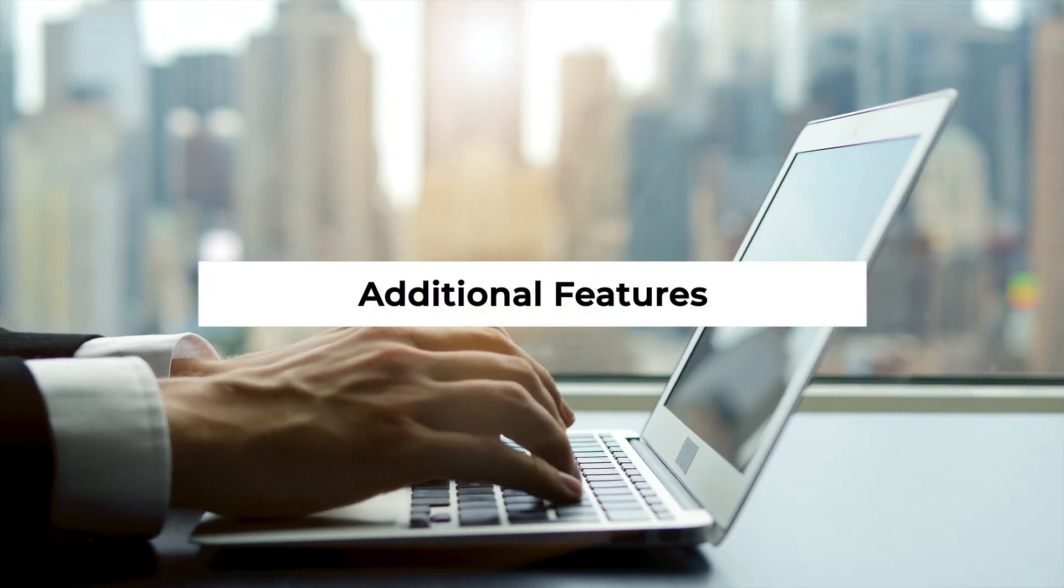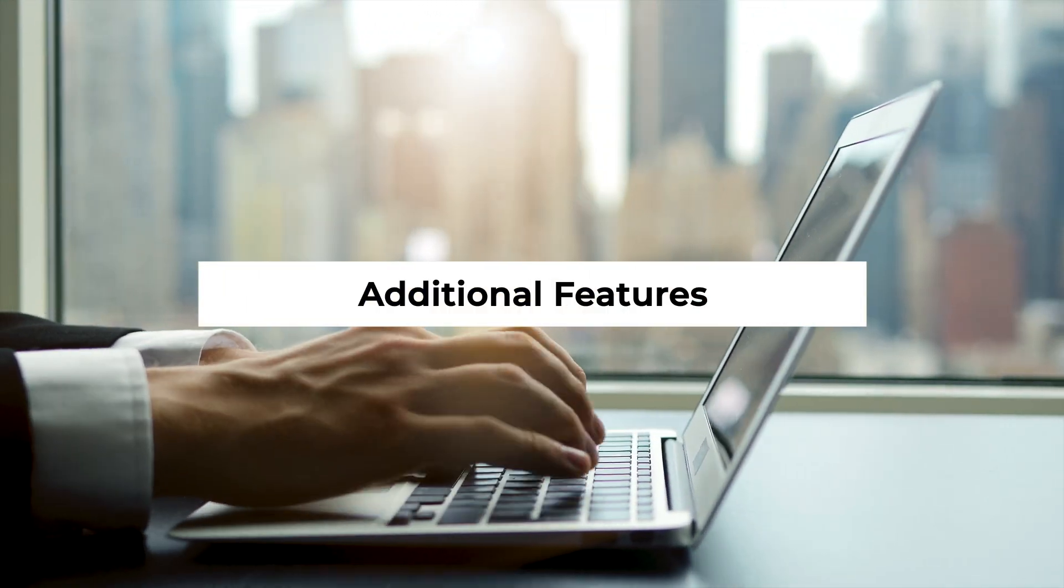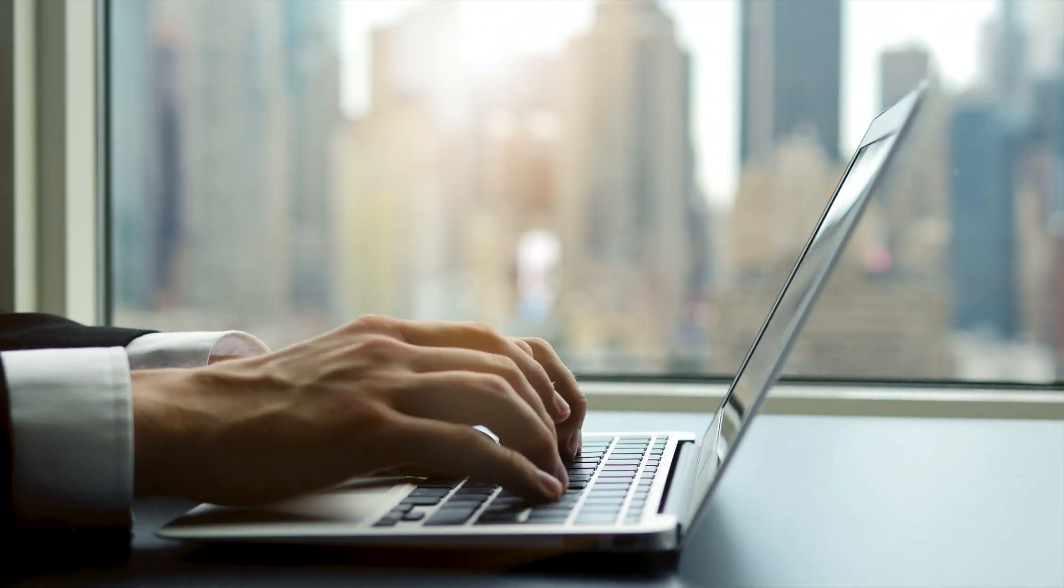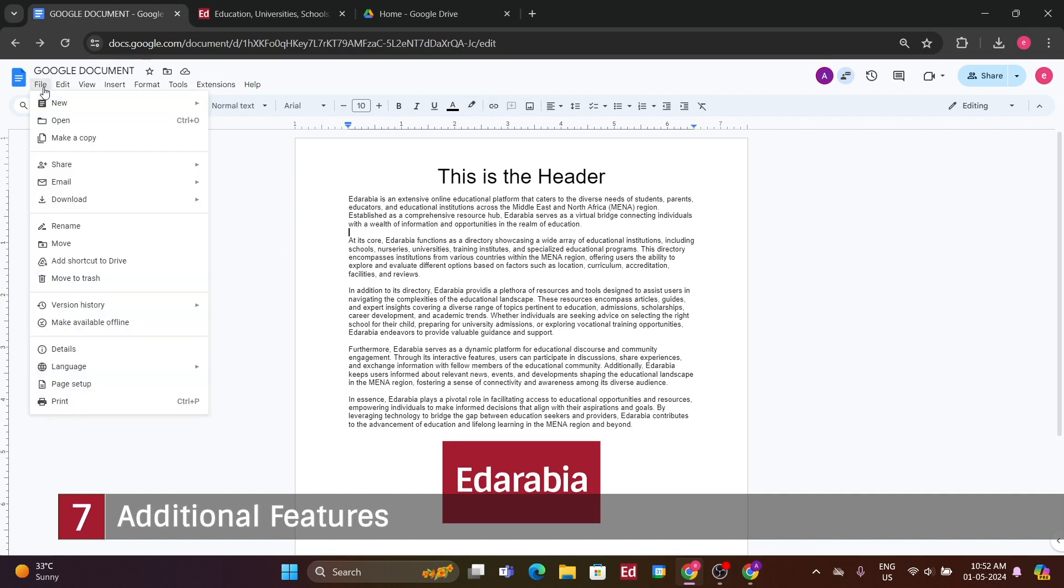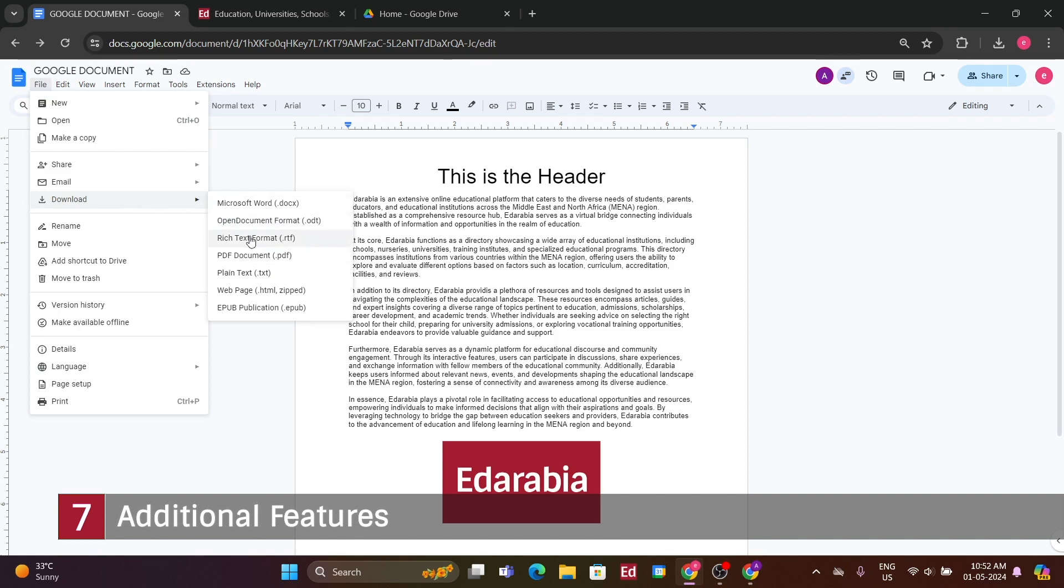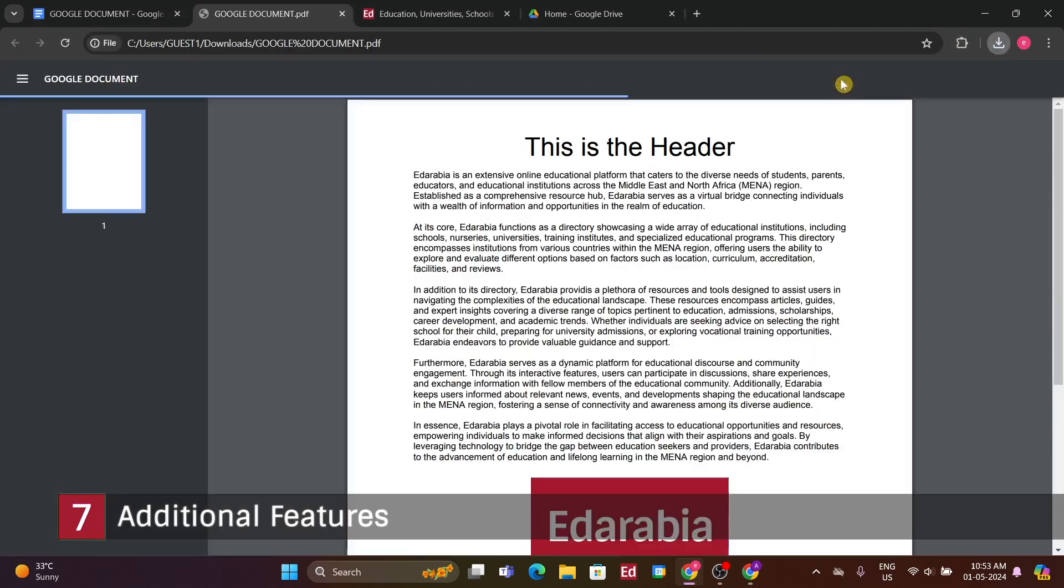Number 7. Additional features. Additionally, they retain the ability to modify font colors and access other formatting options we've discussed earlier. Finally, let me introduce a couple of other features accessible under the file menu. Clicking this menu reveals various options, one of which is the ability to download the document. If you need to use the document for a different purpose outside of Google Docs, you can easily save it in various formats such as PDF or Microsoft Word.